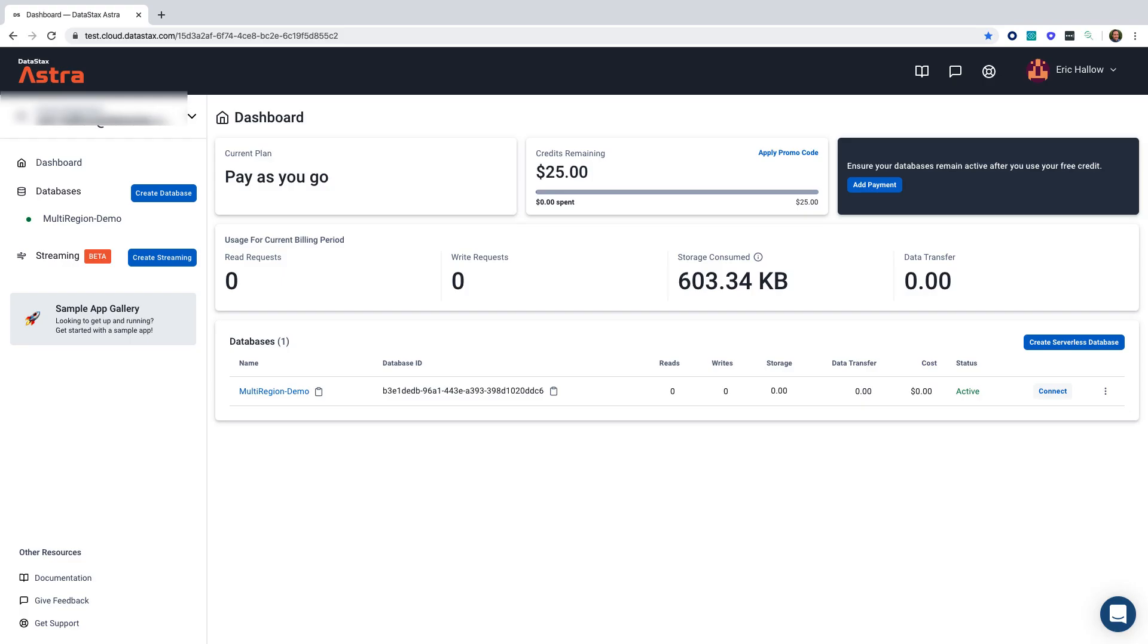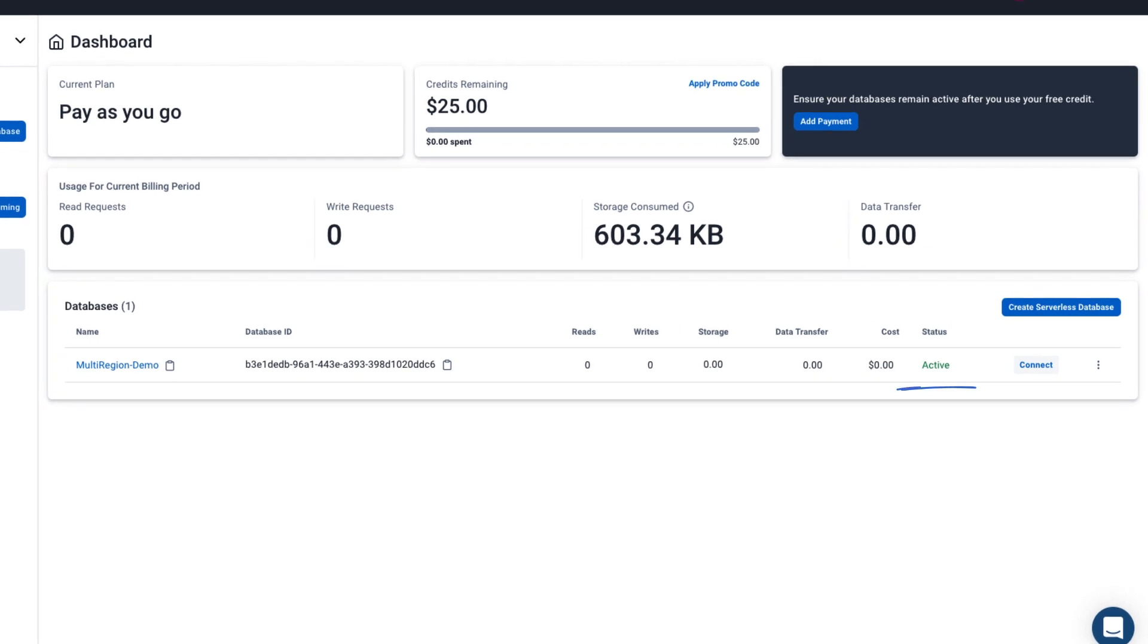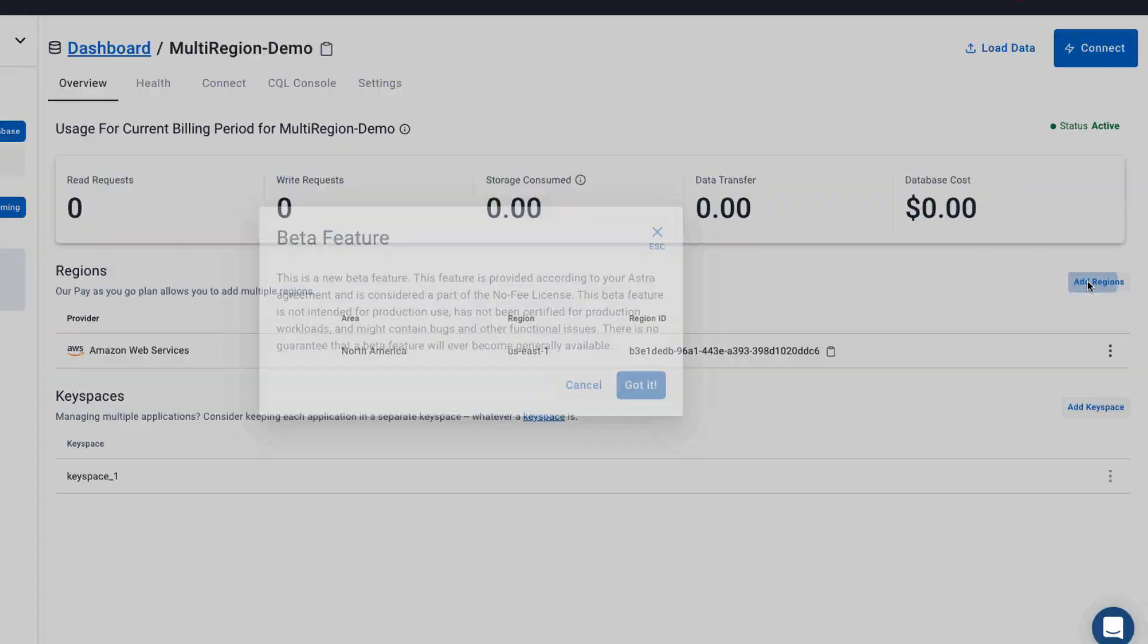After a few minutes, your database will be in an active state. So we can now add regions to this database. We'll start off by clicking on multi-region demo. And then from there, you can see we have one region, US East 1, and we're going to add regions. We'll just click here.